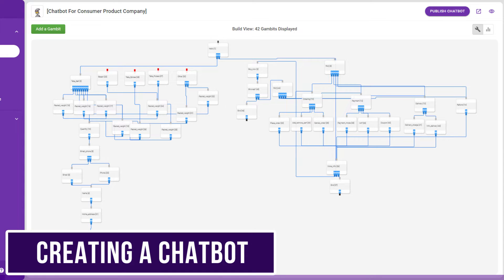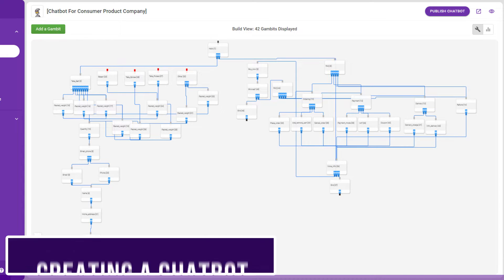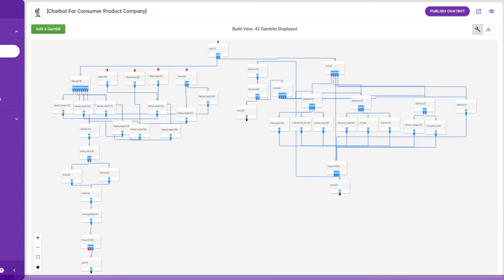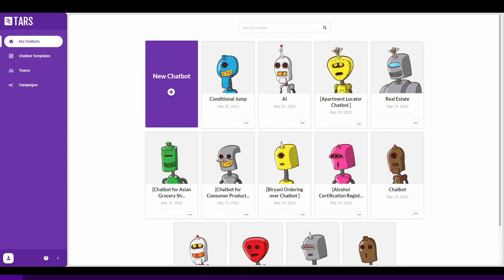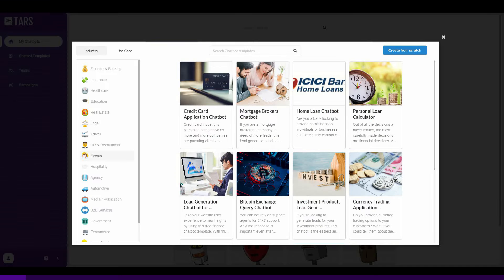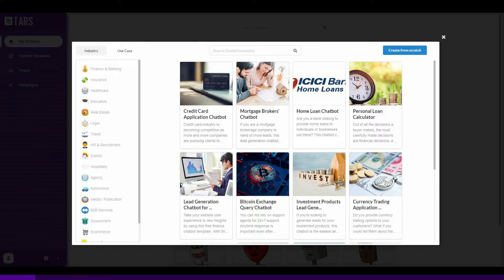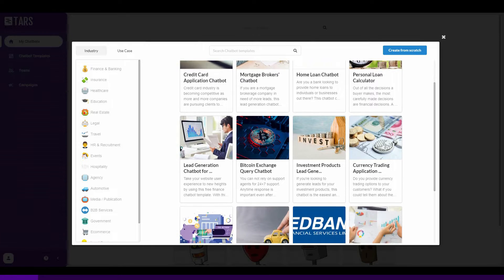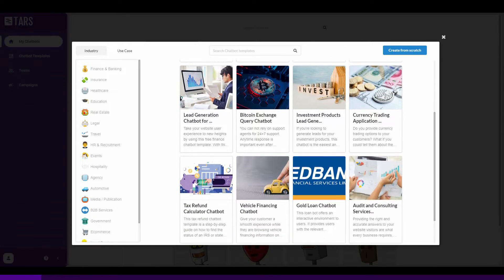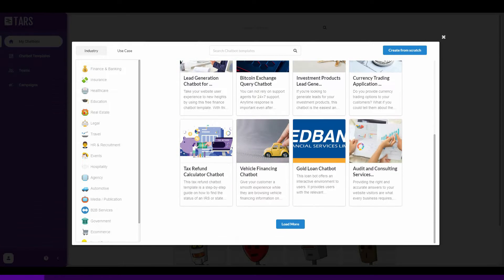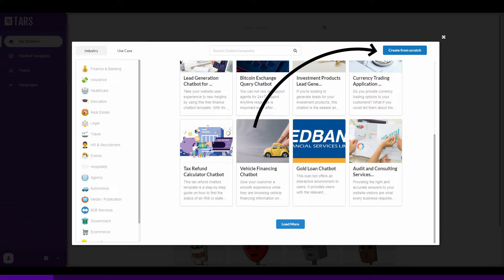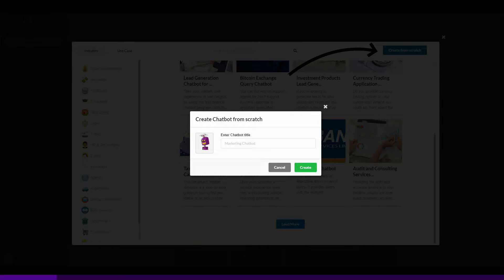This is a quick tour of how you can get started with creating your first chatbot using TARS. Once you are in the dashboard, you'll be able to choose to create a chatbot from any of the existing chatbot templates defined by industries, or you can create from scratch by clicking on create a chatbot.